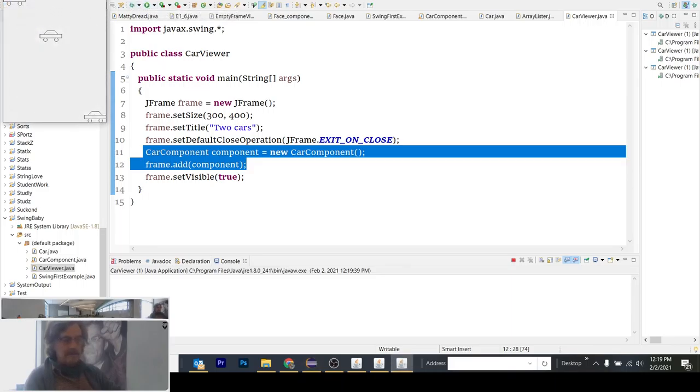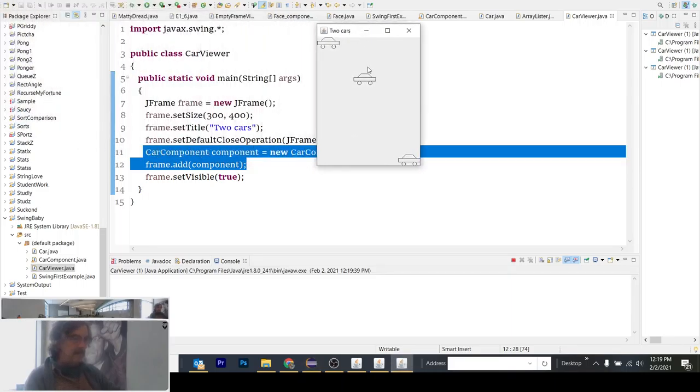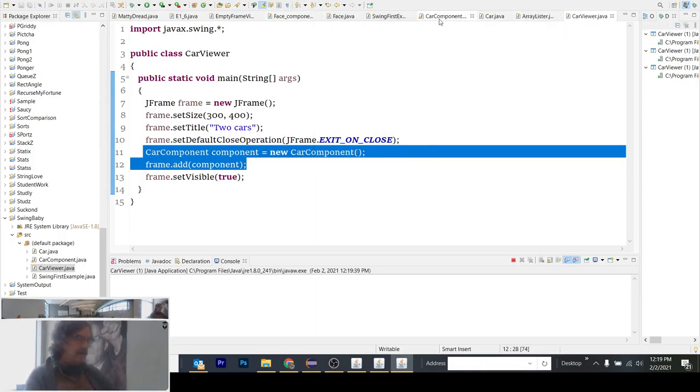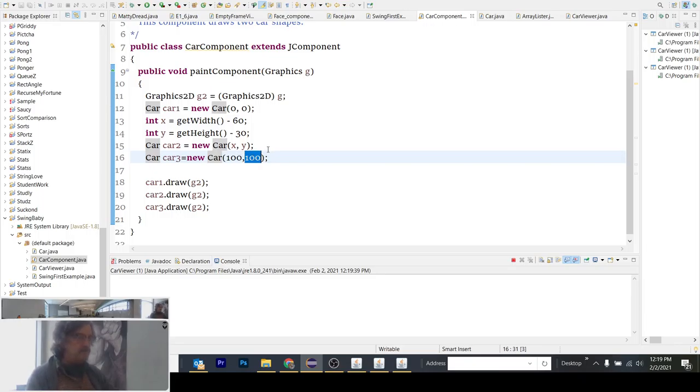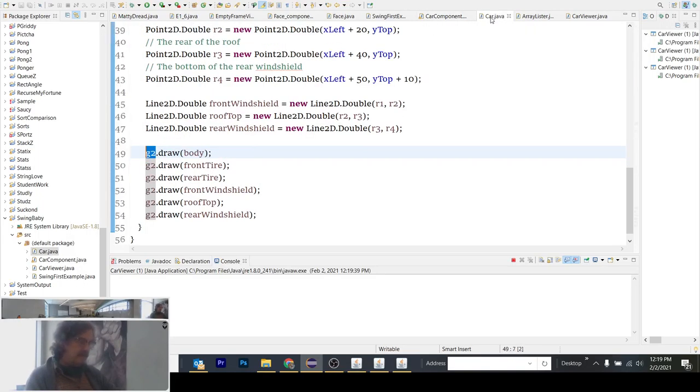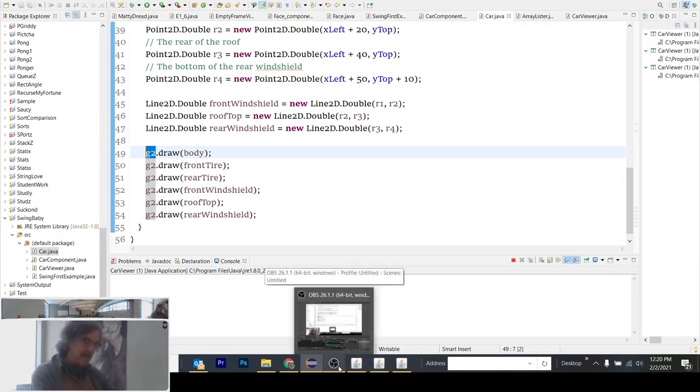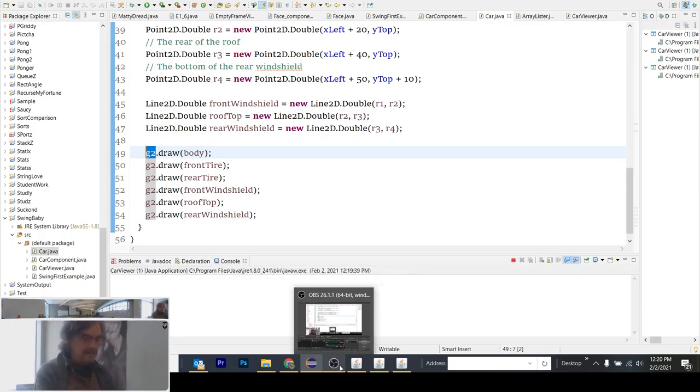All right. We've got a car at 100, 100. All proportional because it's based on the upper level X and Y. Everything's drawn relative to that. So just want to say thanks. Hope this helps you in drawing something like a face.